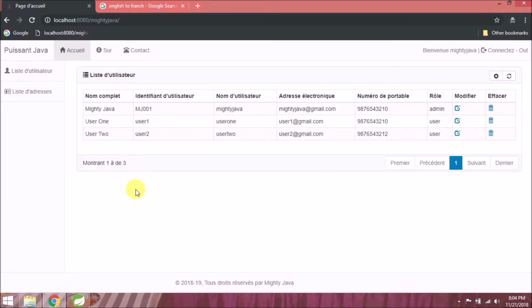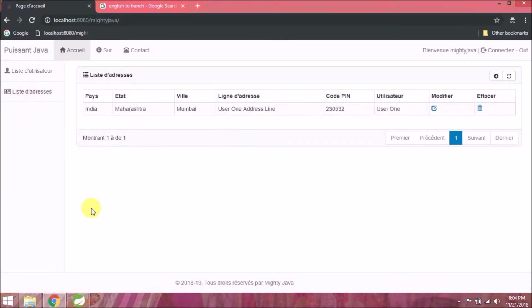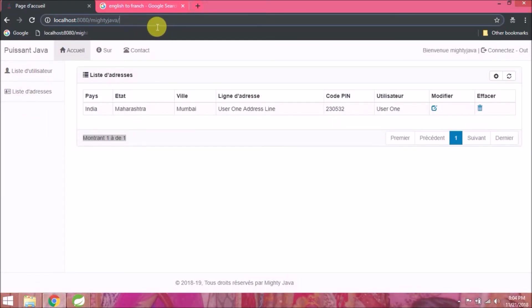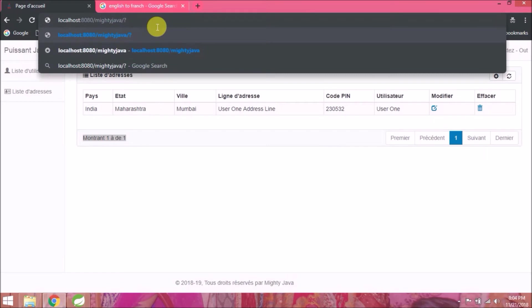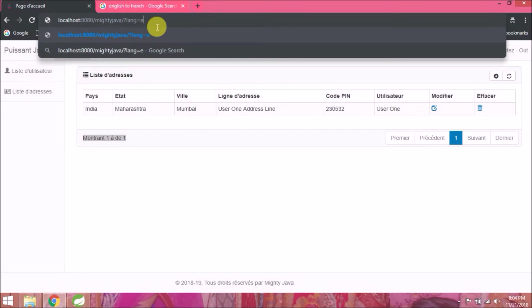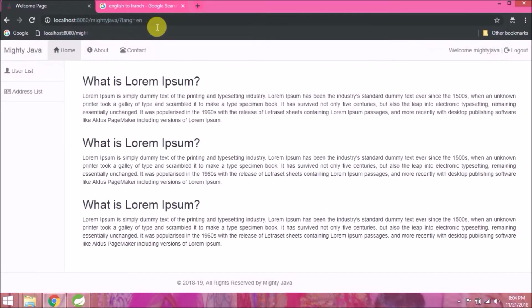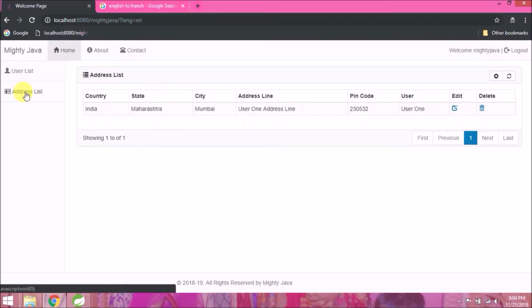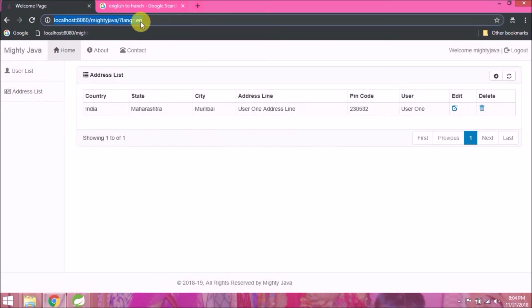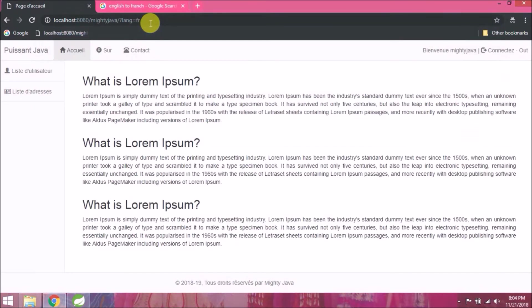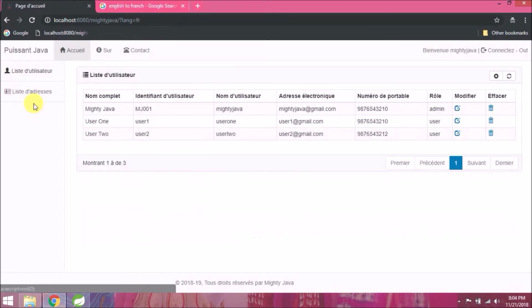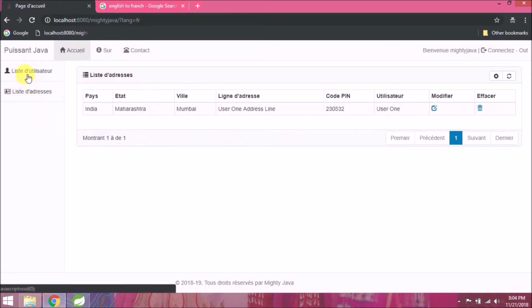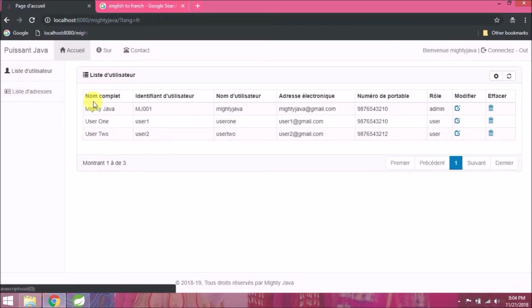See, it's working fine. I hope you understood whatever I tried to show from this video. See, all the labels are now internationalized.